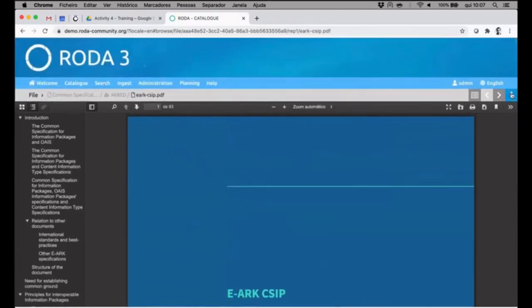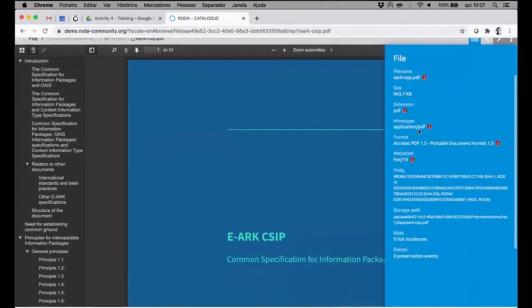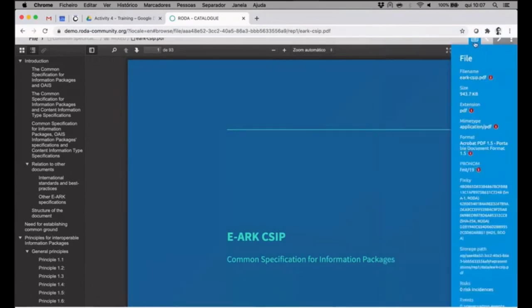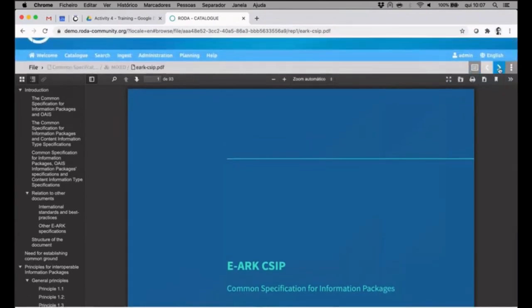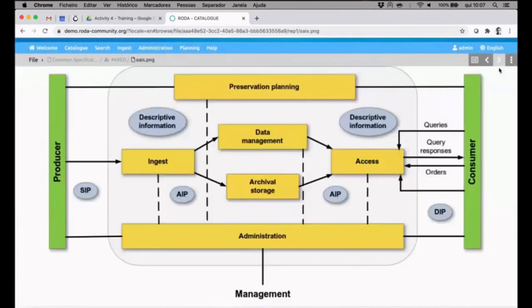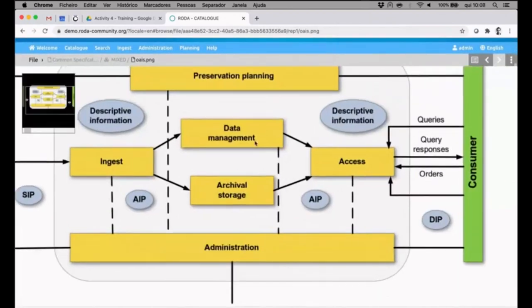We can see extra information about technical information, preservation metadata about the file. I can see the image by clicking the next button.